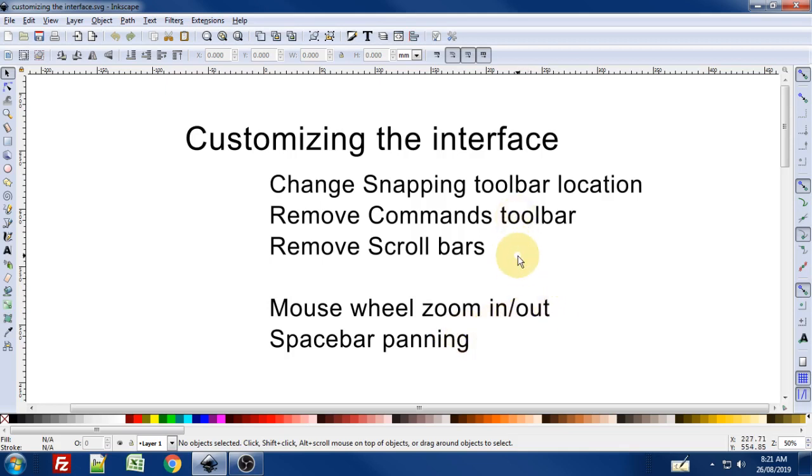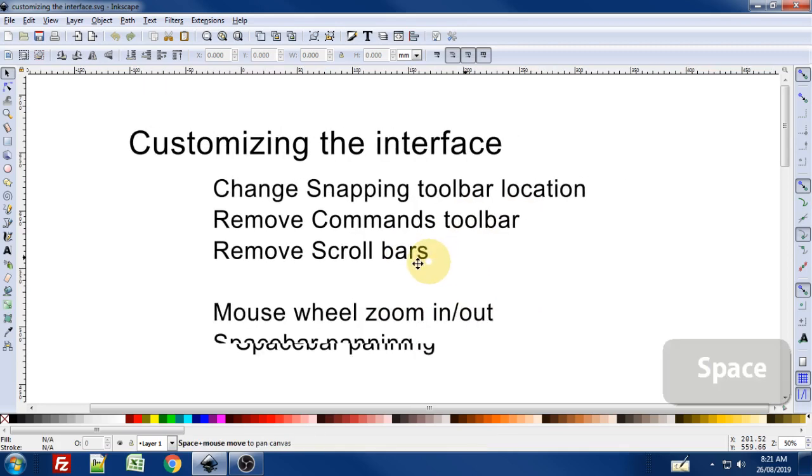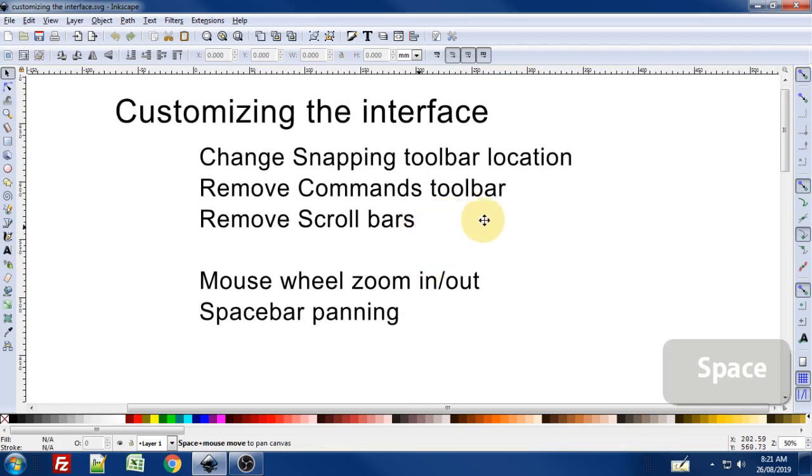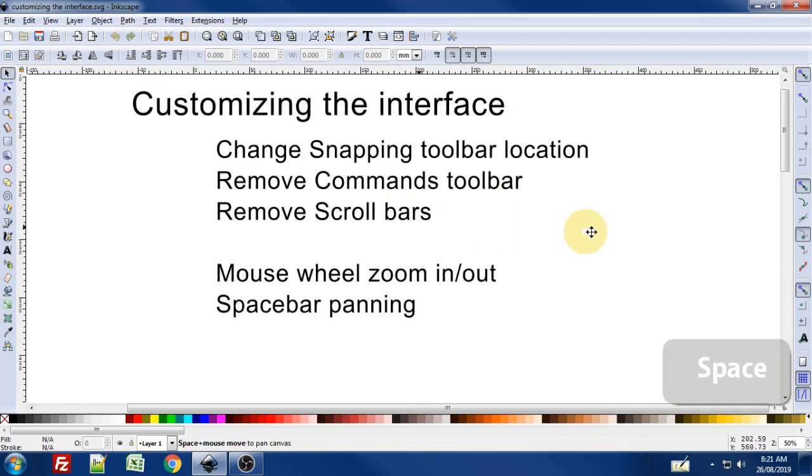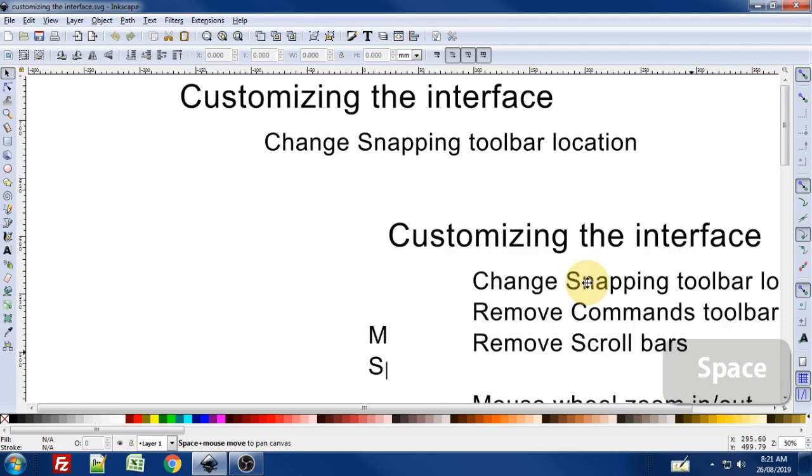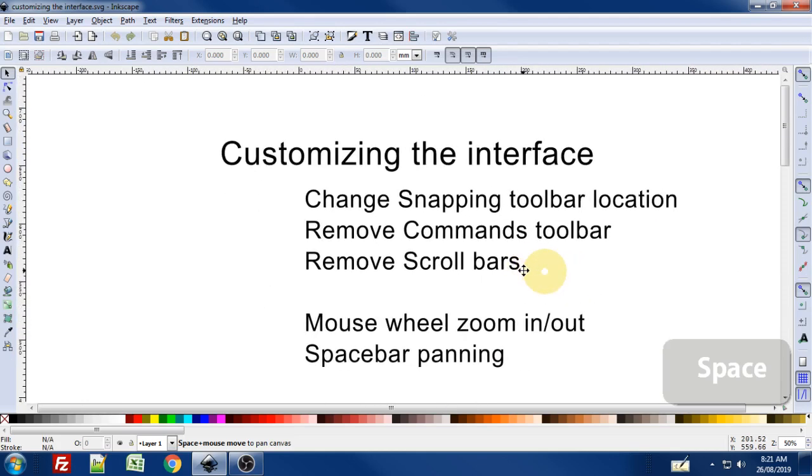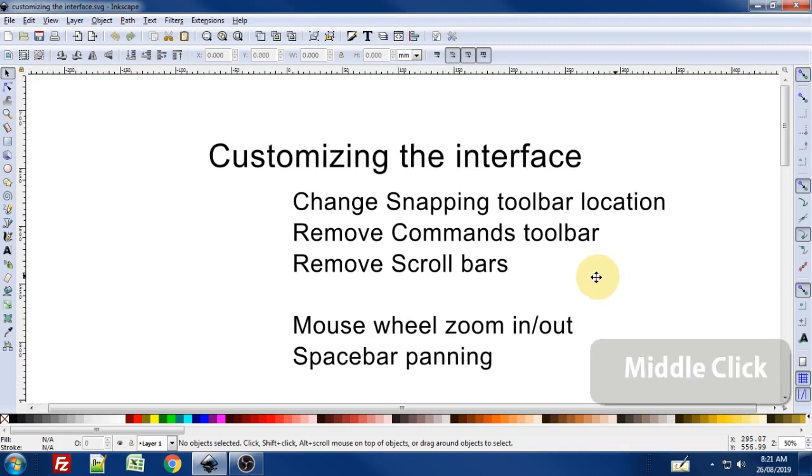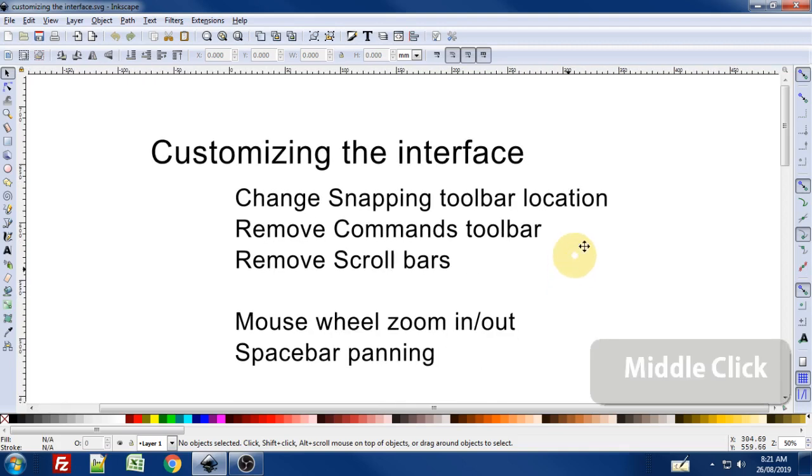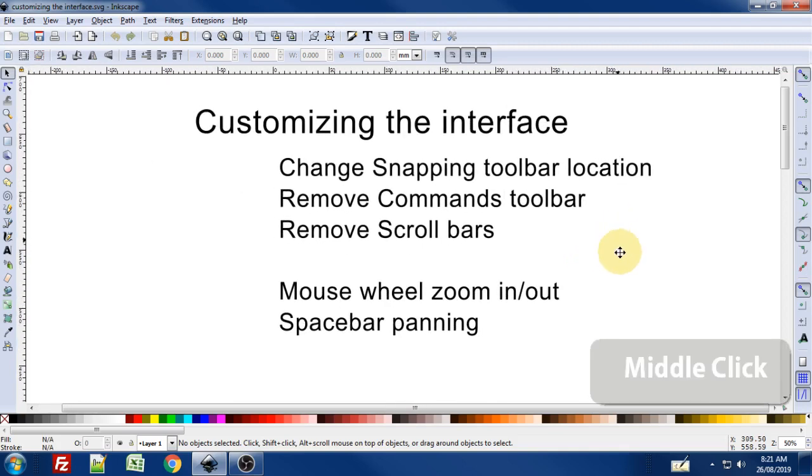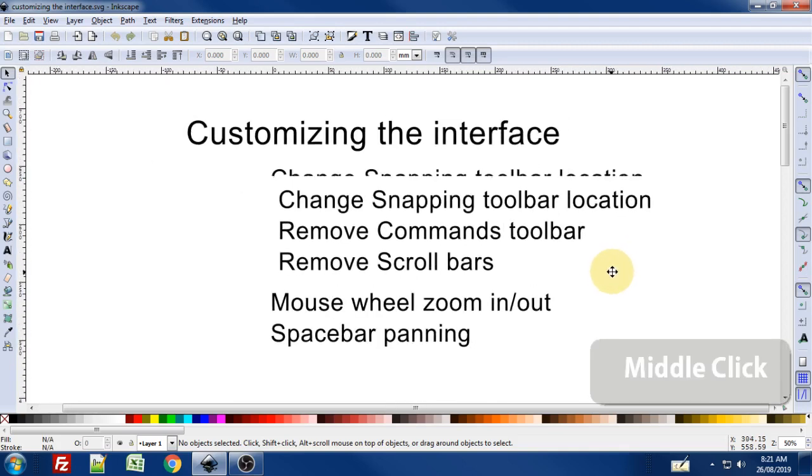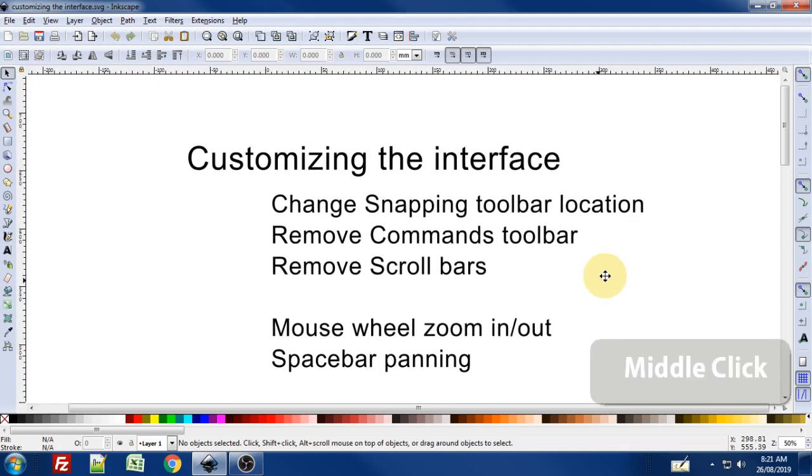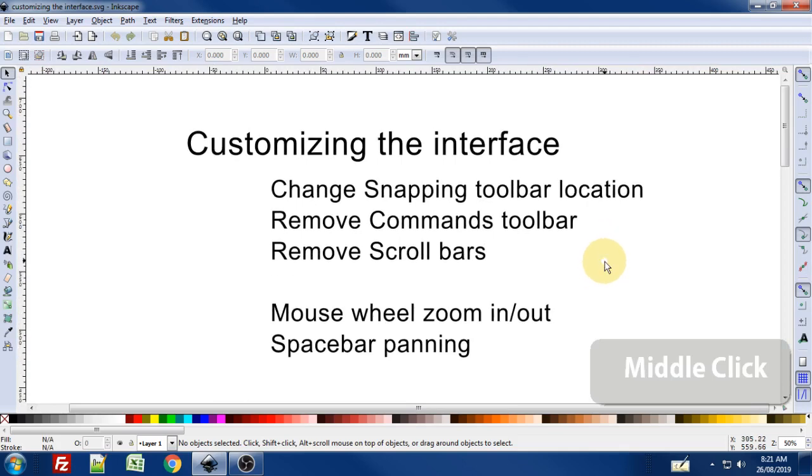Here's an example of that—pressing the spacebar and moving the mouse you can see I can pan around my canvas. You can also use the middle mouse button; by default in Inkscape if you click that it will perform the same thing, allowing you to pan around the canvas. Very quick, helpful way to easily navigate around.